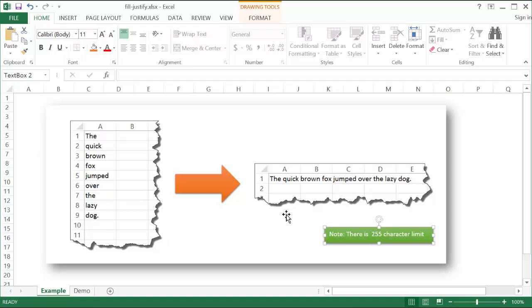Now there is a limit there, there's a 255 character limit. Of course the workaround to that is just do it in 255 character increments. So let's show you how to do this with this particular example.